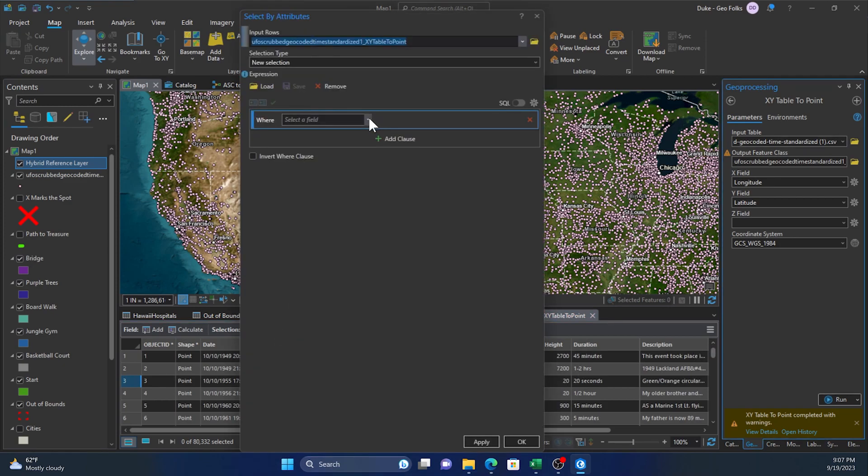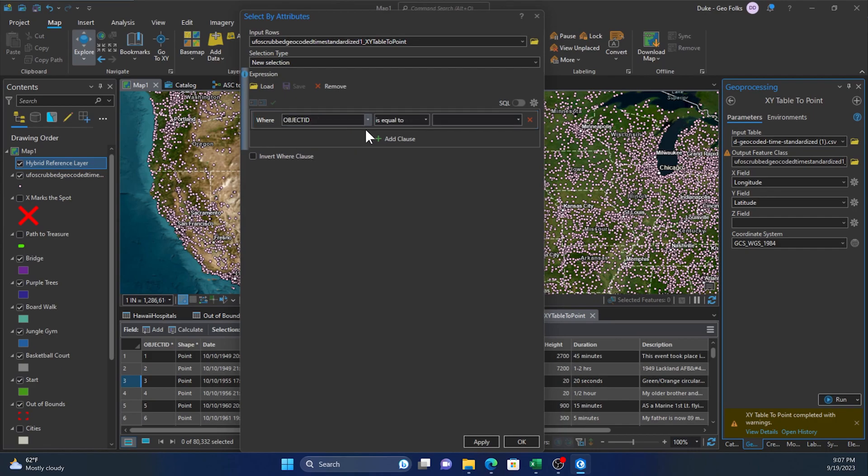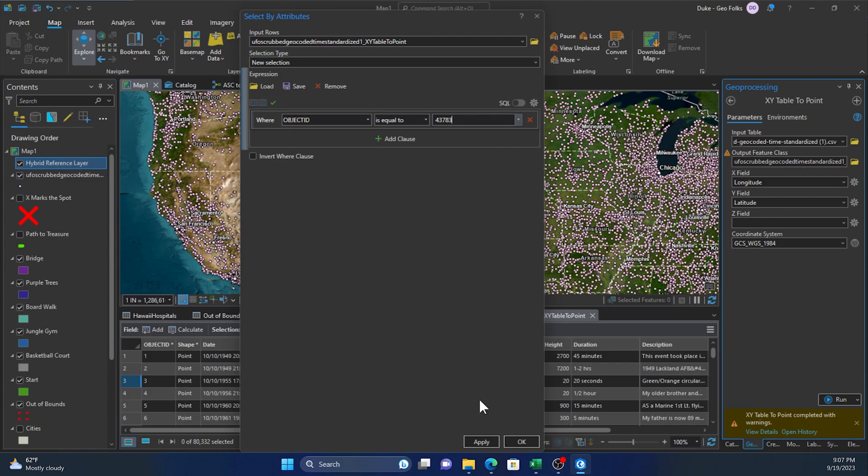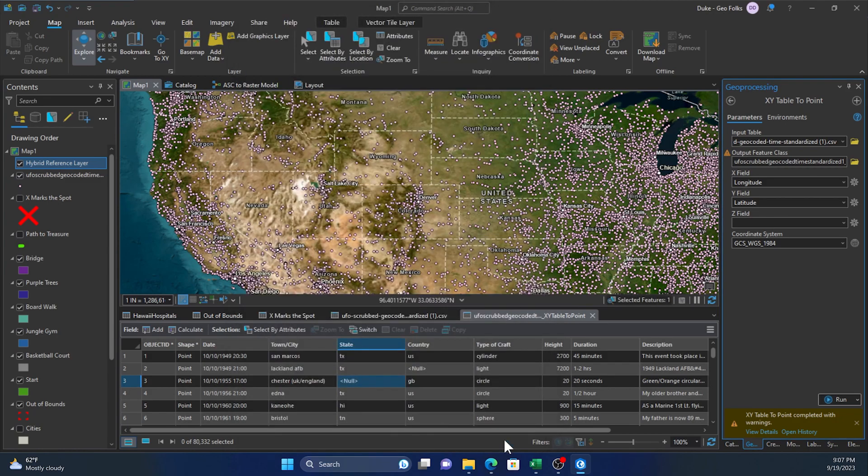And then again, you could either type in or you can scroll through this list. So we'll type in for the sake of efficiency. And once I have that number in, I can just click to the side and click apply or okay, and that will select that one feature. Then we can go down here to switch the records that we're seeing.